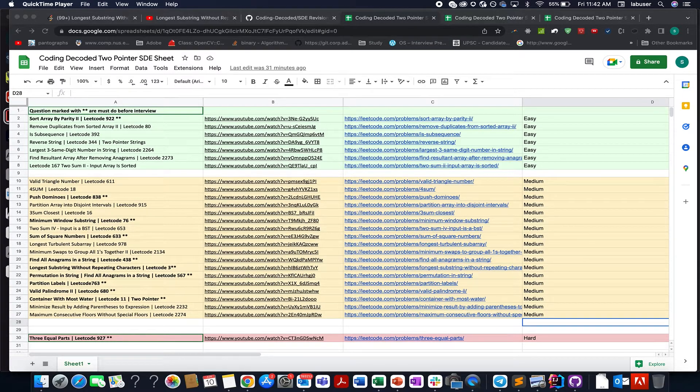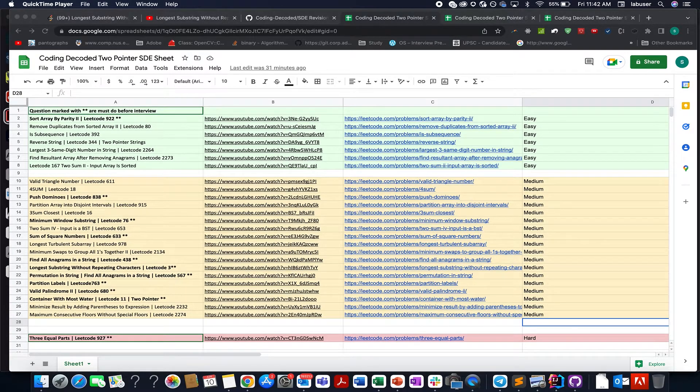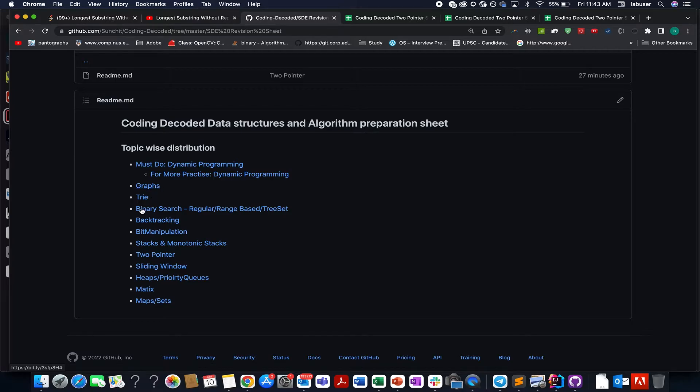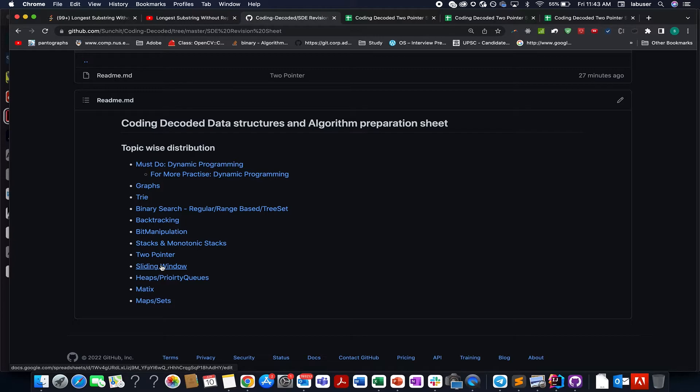So over to you guys, I'm attaching the link to this sheet, the Coding Decoded SD revision sheet. If you are interested in more concepts like dynamic programming, graph, tries, backtracking, bit manipulation, monotonic stack, so here is the list as well.